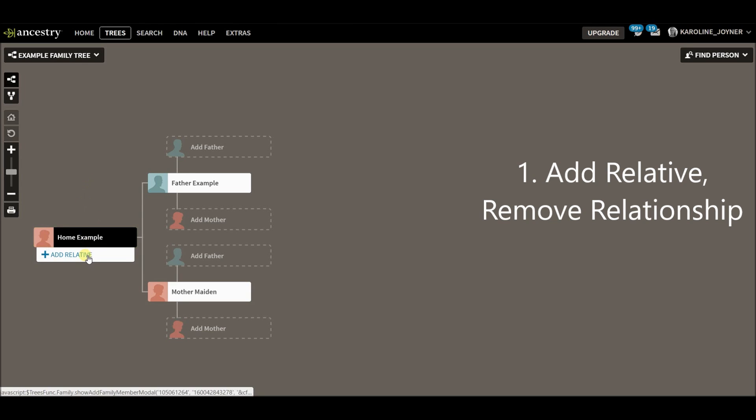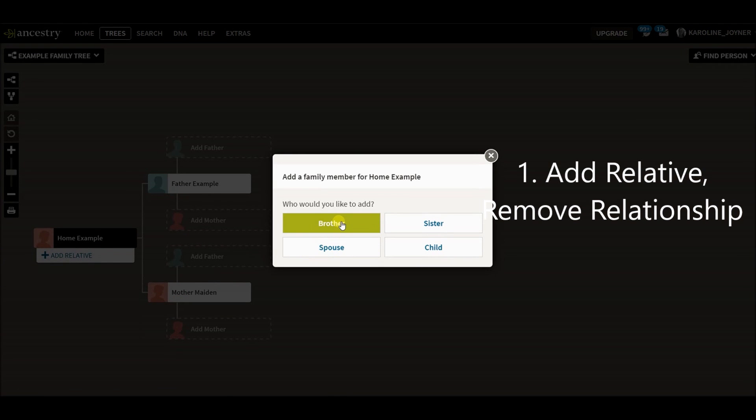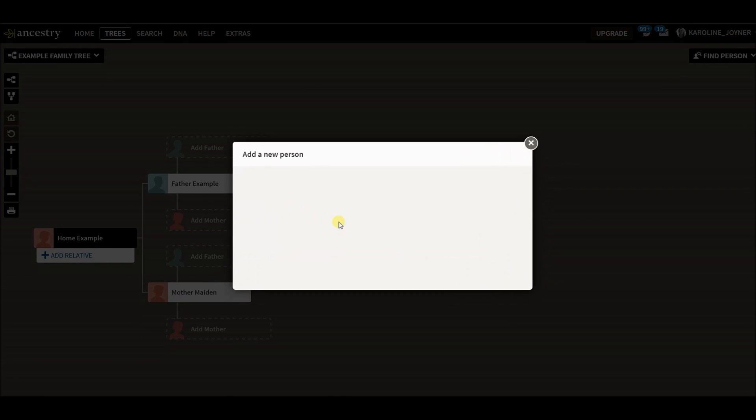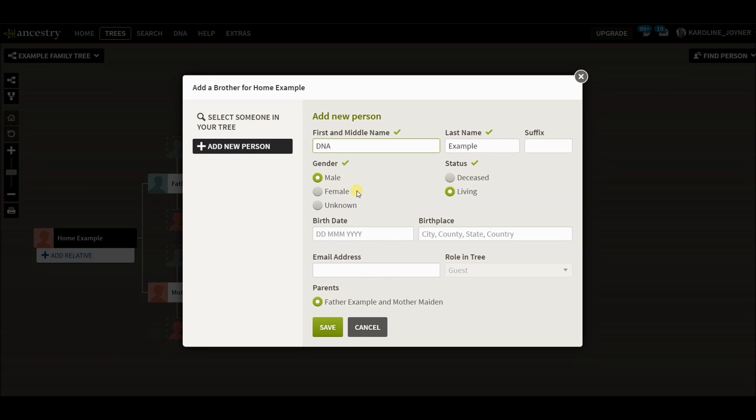The first way is you can add a relative. I'm going to add a brother here and just do DNA. The reason I put DNA, usually for a DNA match, is because if you've got a large tree and you're doing multiple floating mirror trees, you want to have a really quick and easy way to find that person. For me, my little trick is to have DNA somewhere in the name. That's when I go and click find person, they pop up.